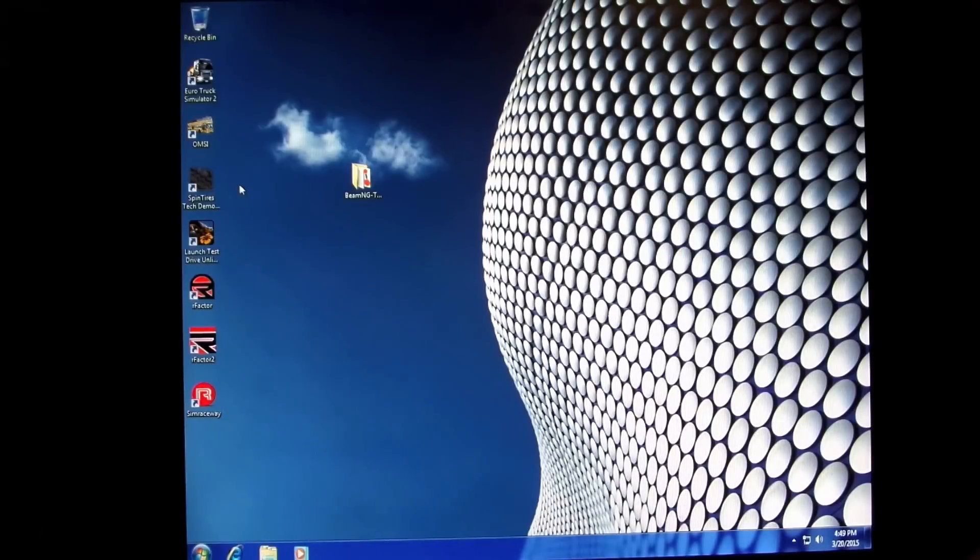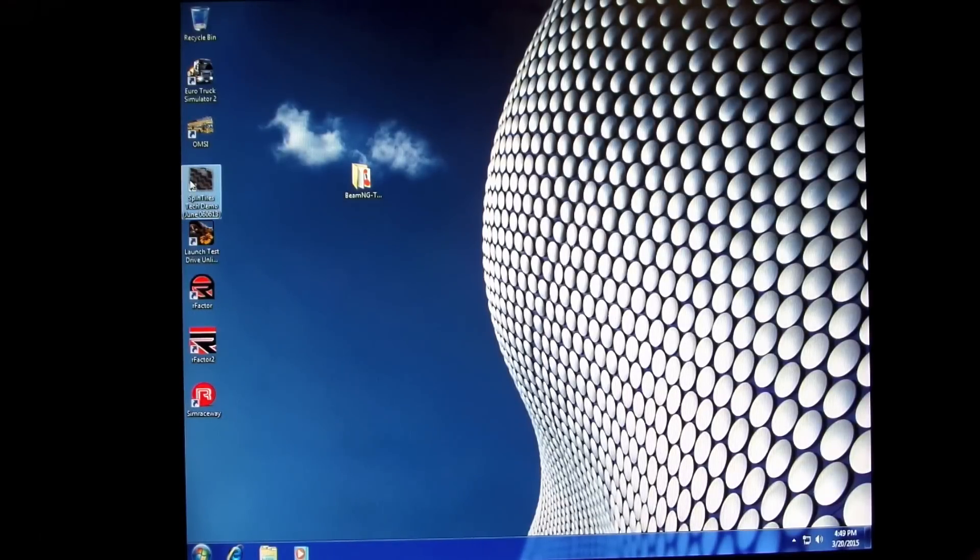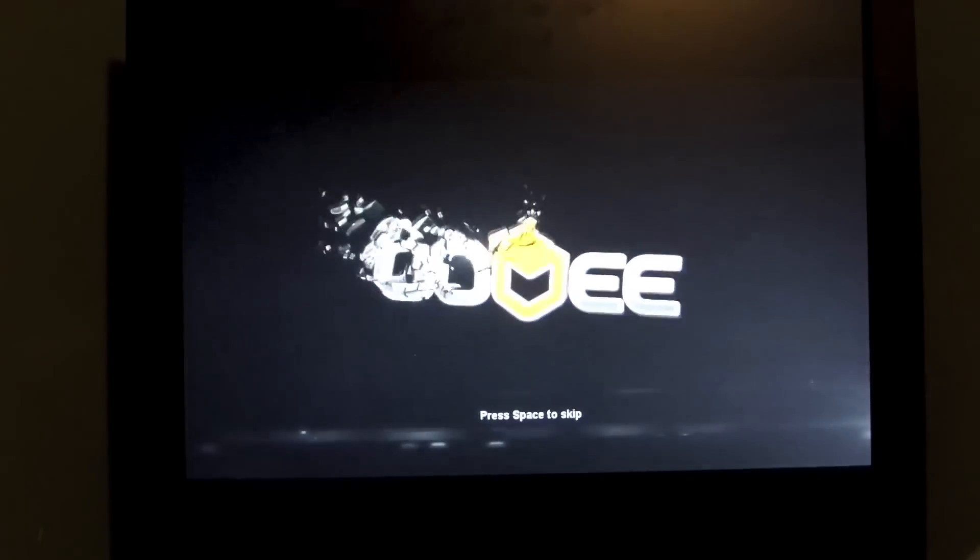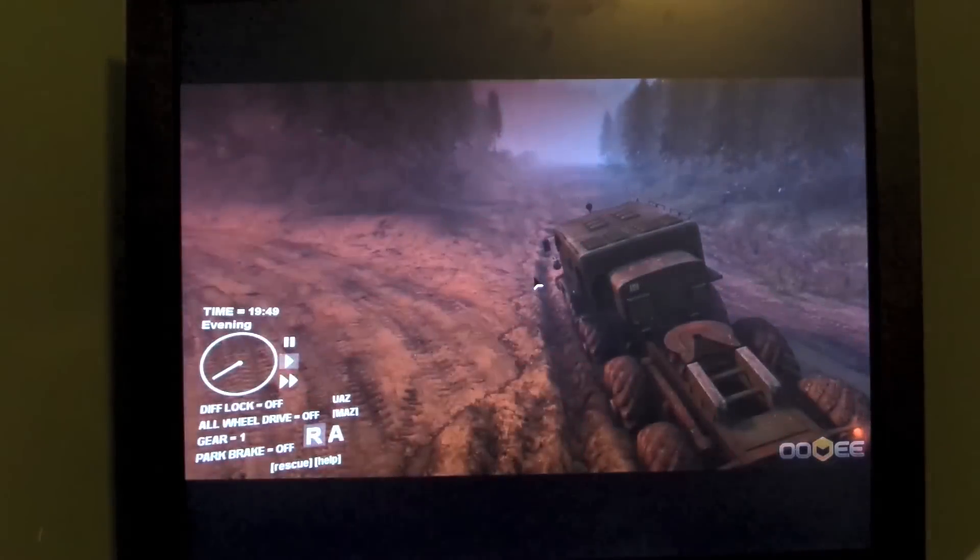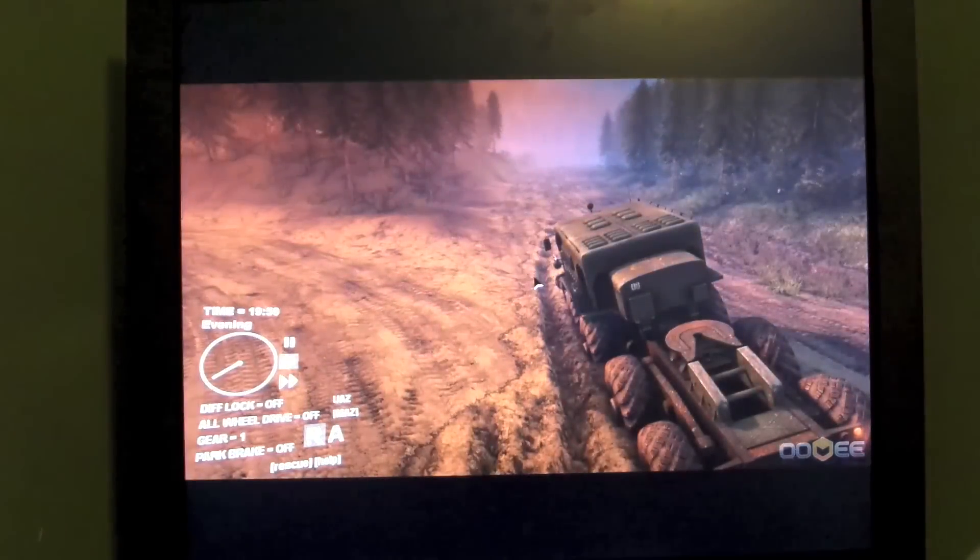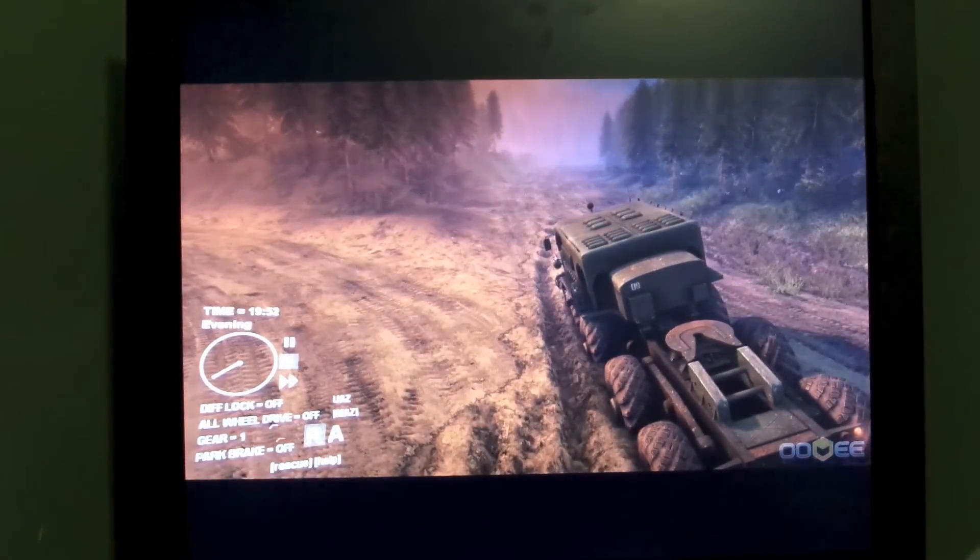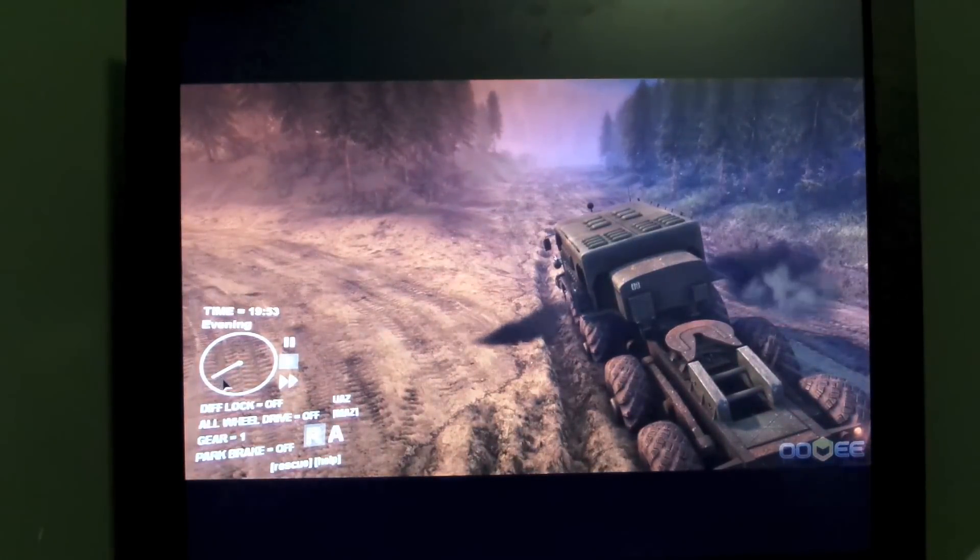So let's go ahead and try out a game. I think I'll try Spin Tires, which is an excellent off-roading game. Just for the heck of it, because that's the first thing I looked at. And I was playing it before, and I got stuck in a ditch here.